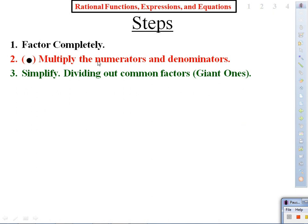Once again, the process: step one — factor completely. Have we been factoring? Yes. Step two — multiply the numerators and multiply the denominators. Step three — simplify. Have we been simplifying to lowest terms by identifying giant ones? Yes.